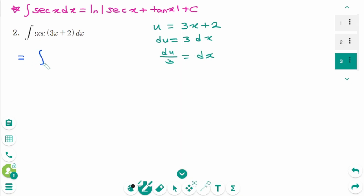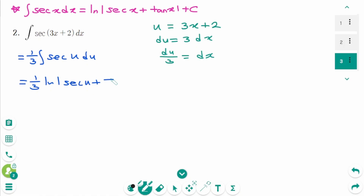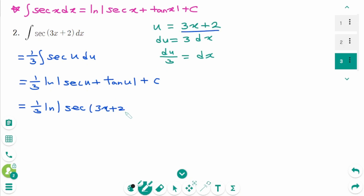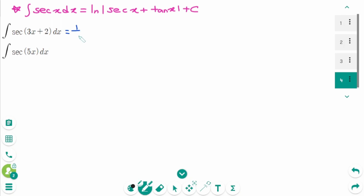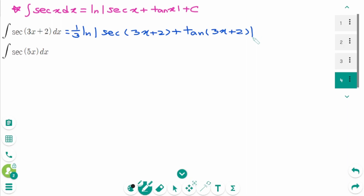Back to the original: the integral of secant(3x+2), where 3x+2 is u and dx means du over 3, so 1 over 3 times du. Using the formula gives (1/3) ln |secant u plus tangent u| plus c, which equals (1/3) ln |secant(3x+2) plus tangent(3x+2)| plus c.